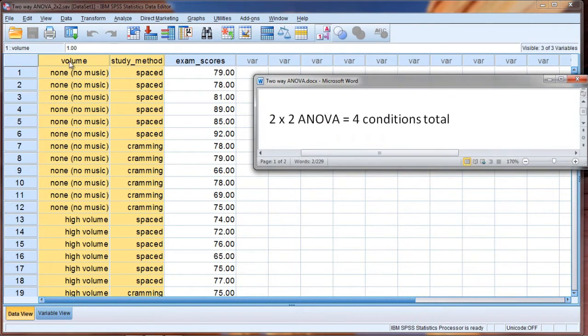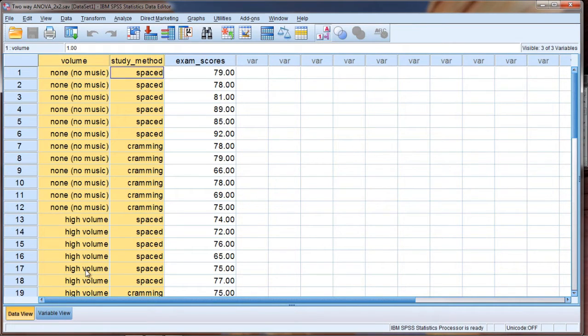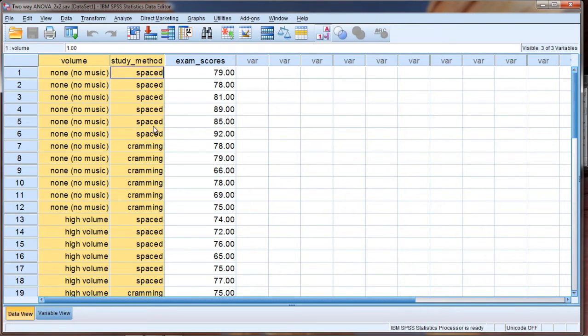Notice that we have two levels or groups to volume, none versus high, and we have two levels or groups to study method, spaced versus cramming.